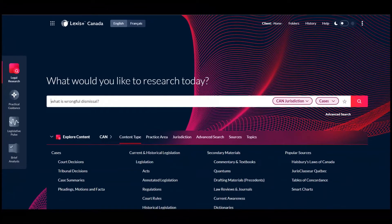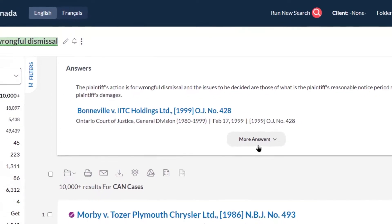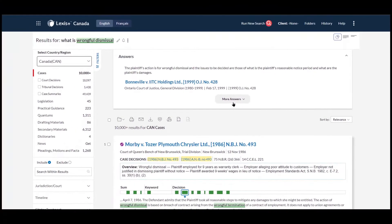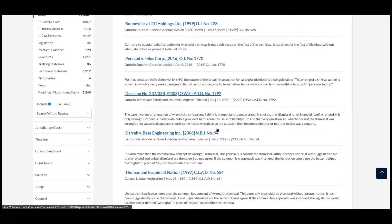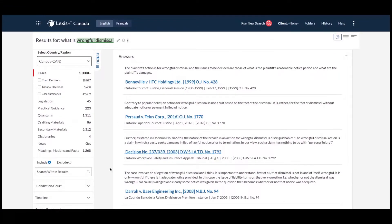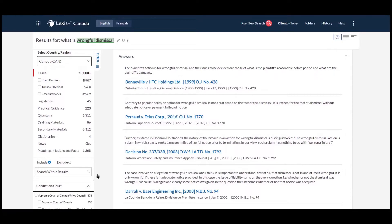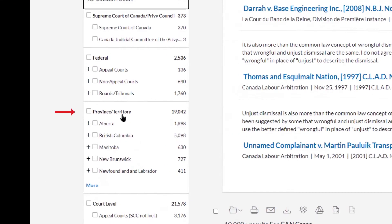Click 'More Answers' to see up to 10 answers from a mix of jurisdictions and courts. Select the jurisdiction court filter to only get answers from specific jurisdictions or courts.